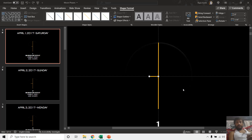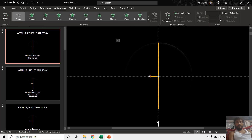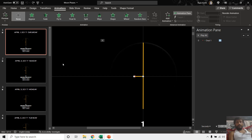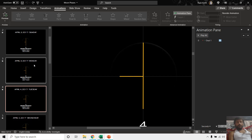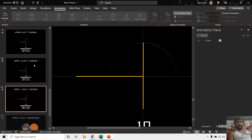Hello everyone and welcome back. Today we are going to talk about this simple moon faces animation in PowerPoint, which is really a very easy animation. Let me show you first how to create this animation. I open the animation pane from the animations tab and here you can see that I have applied only a single animation, the left motion path. If you check each of the slides you will find the similar animation on all of them.